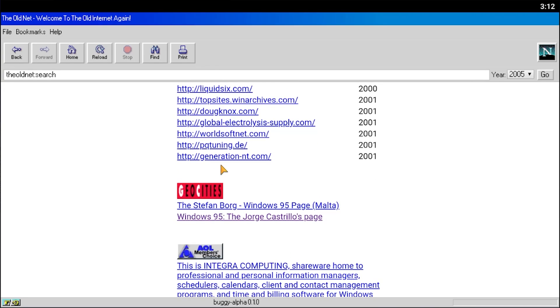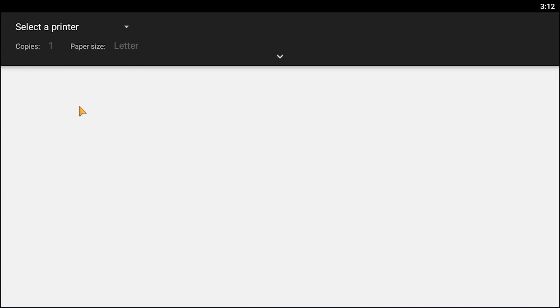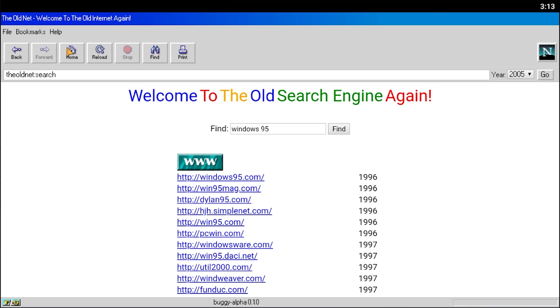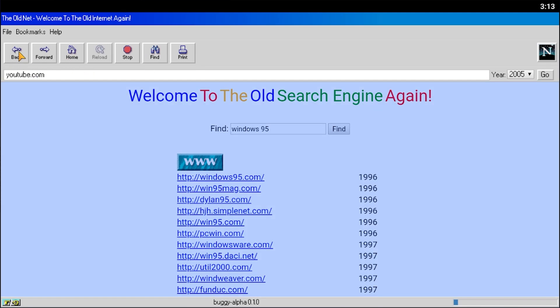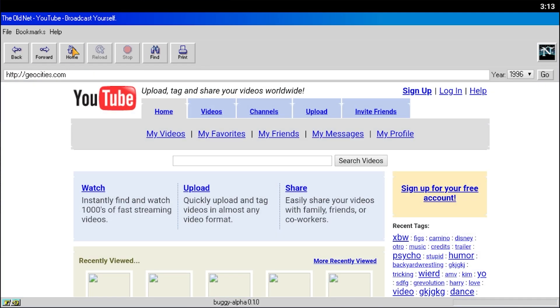You can also click on Print here and this will allow you to actually print the web page out. These buttons up here do what they say. Back will take you back. Home will take you to the homepage, which in this case is geocities.com. And then you've got, obviously, reload and stop as well.